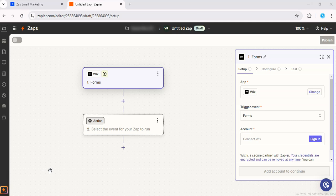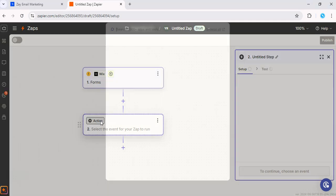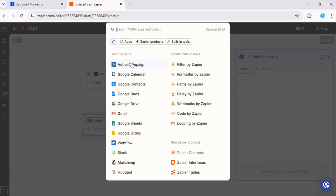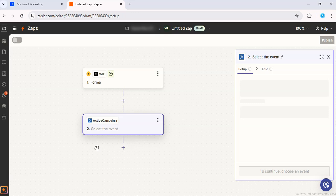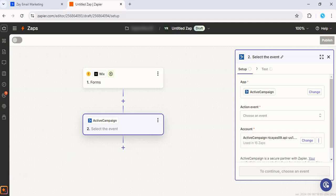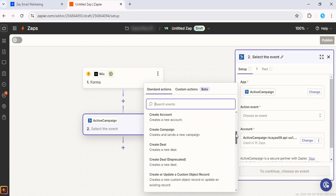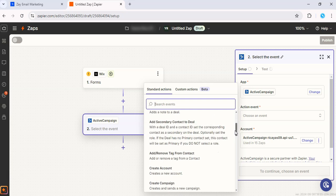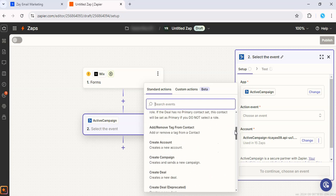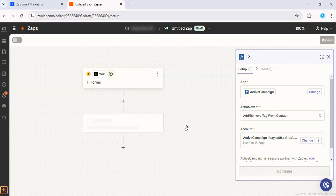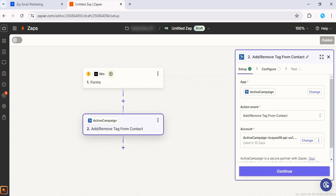And once that's set, we're going to choose Active Campaign as our action app. And then we're going to do, let's see, add remove tag from contact. All right.